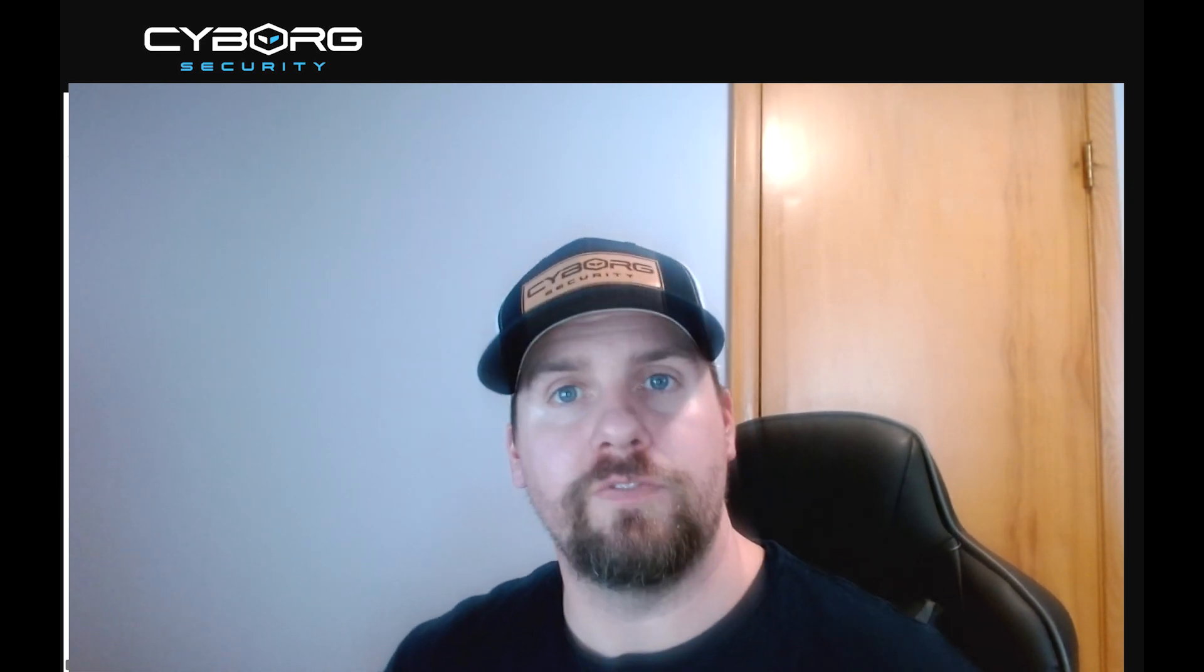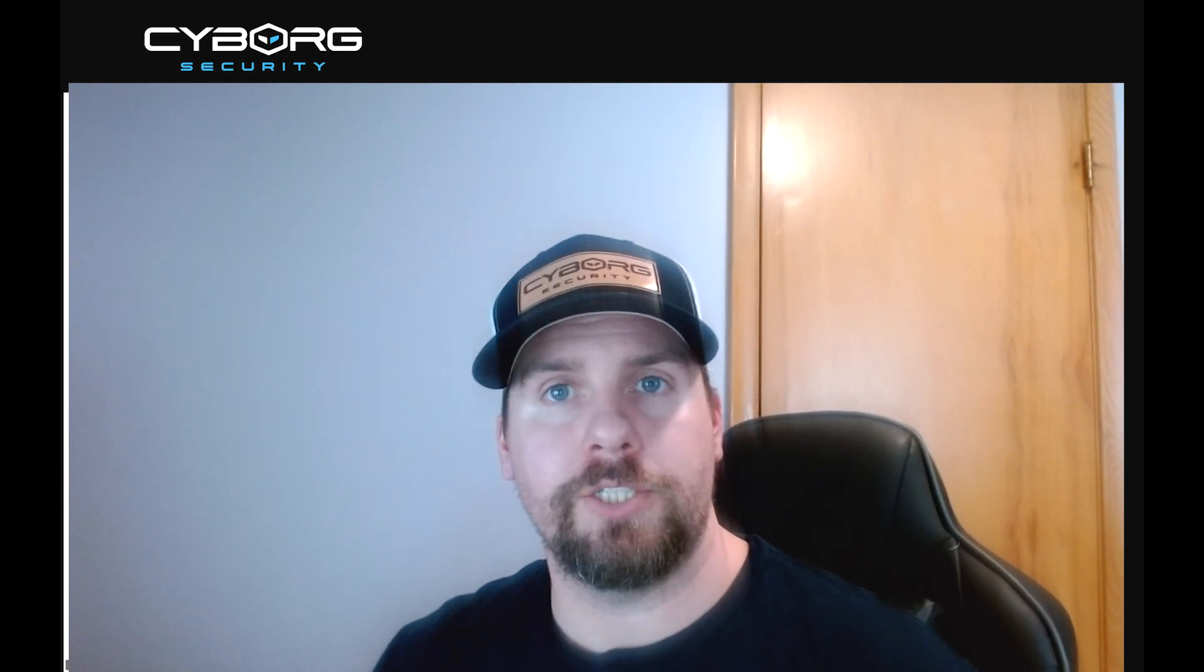Well, thank you very much for spending a couple of minutes with us to learn how threat hunting really increases or improves your security posture and how the Cyborg Security Hunter platform can really get your threat hunting processes improved or initialized. So do you want to start threat hunting? Come with us. I hope you enjoyed this, and as always, happy hunting!